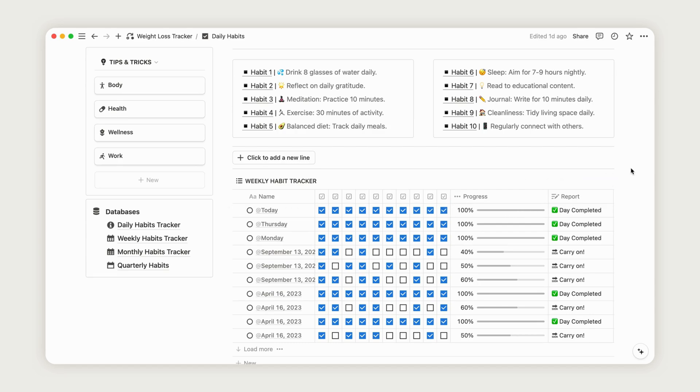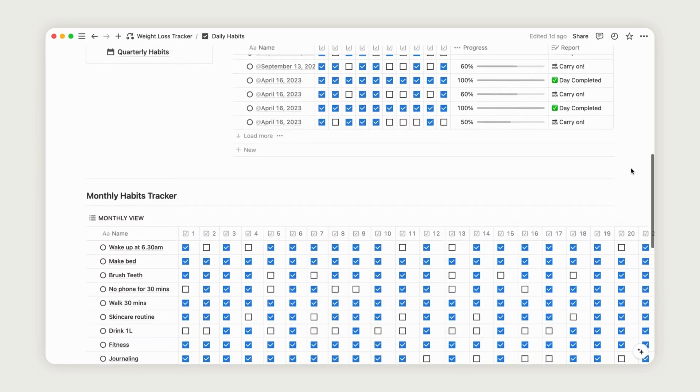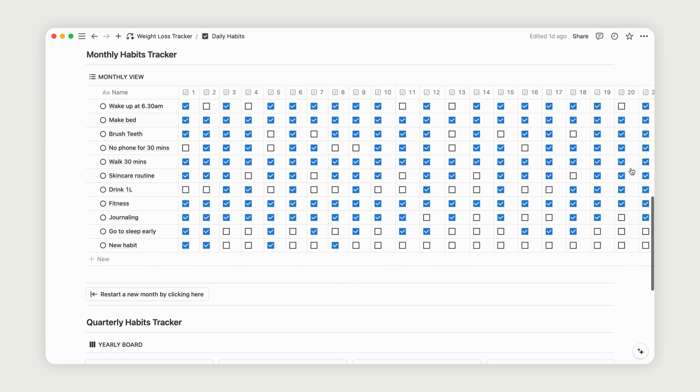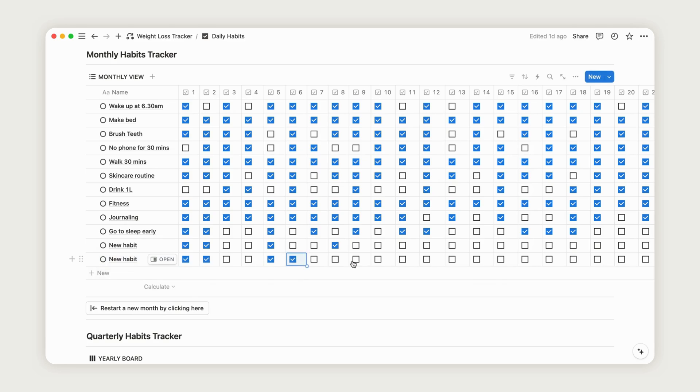Next, you'll find the monthly habits tracker for tracking your habits over a 31-day period. Click the New button to add a new habit, rename it, and begin tracking daily. Use the Refresh button below to update the entire table if needed.